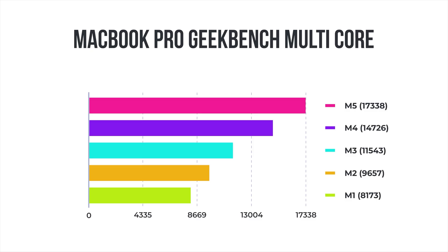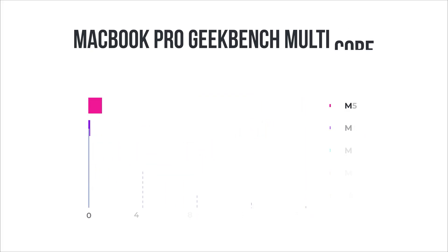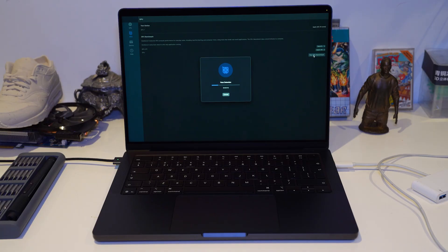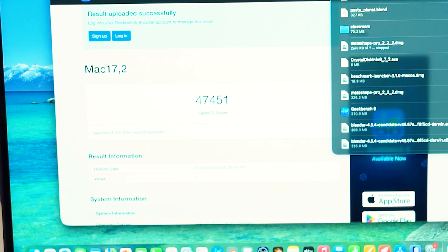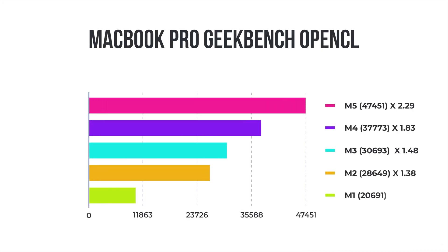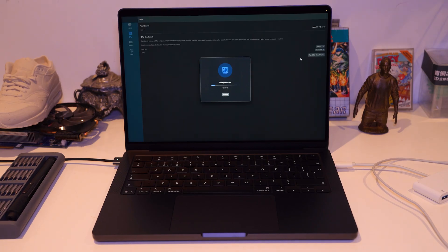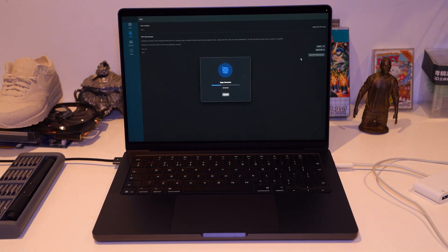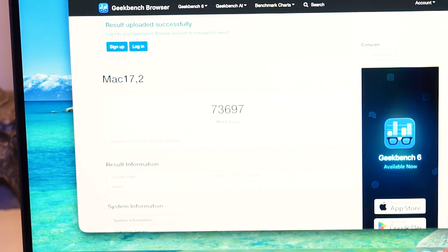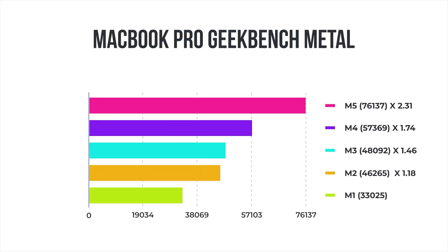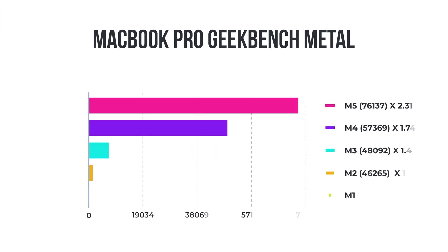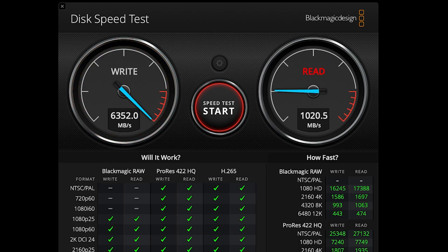In the tests I've seen, single and multi-core performance for the M5 lead the tables in Geekbench but I'm not really interested in single and multi-core CPU benchmarks because it's more for web apps and we're really looking at 3D applications. So I'm only going to test OpenCL and Metal for this test. First OpenCL and a respectable score of 47,451. And for the Metal benchmark I'm getting 73,697.